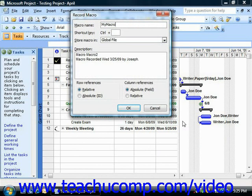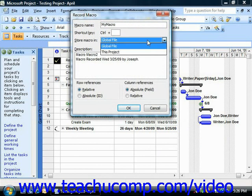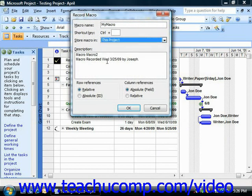Next, select where you want to save the macro by choosing the desired project file from the Store Macro in dropdown. If you don't change it, it will default to saving the macro into the global file. This is important because a macro can only be run if it's saved into an open project file or stored into the global file which contains the default project template objects.